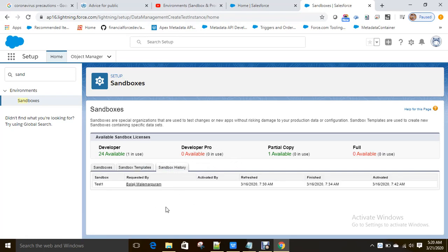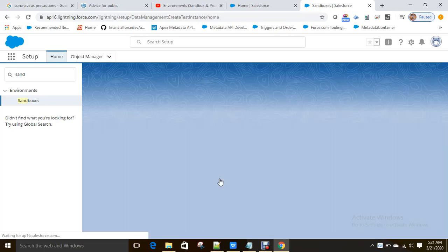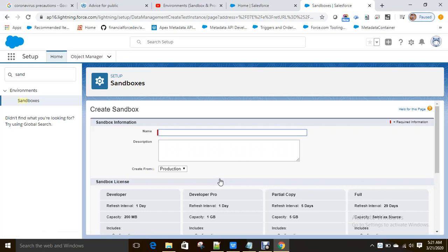You can check whether a full copy sandbox is available before creating one. You also have the New Sandbox option, Sandbox Templates, and Sandbox History. In sandbox history, you can see the sandbox name, who created it, when it was refreshed, when the refresh finished, and when it was activated. Now let's create a new sandbox. If you already have a sandbox, you have clone, delete, refresh, and login options.